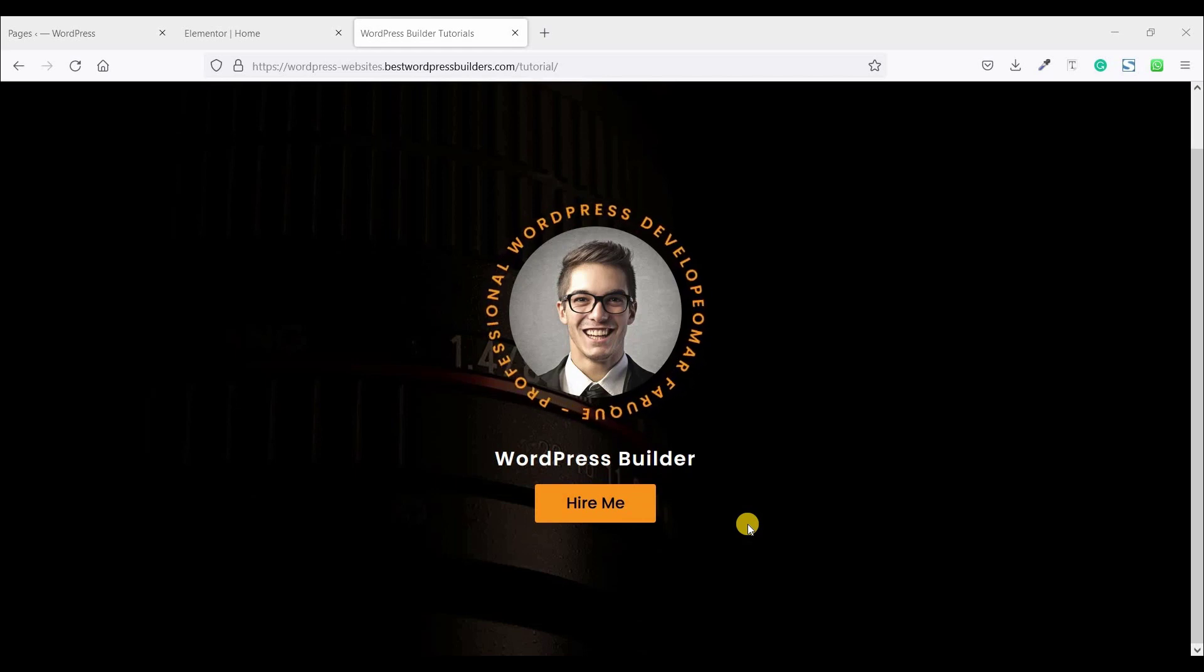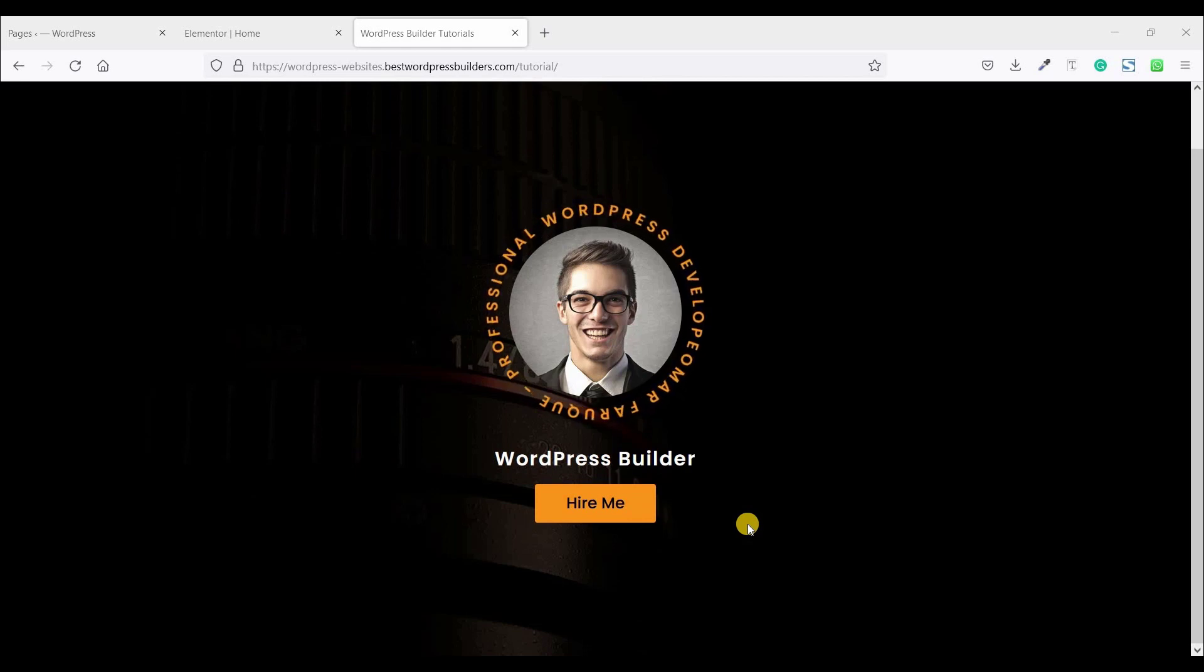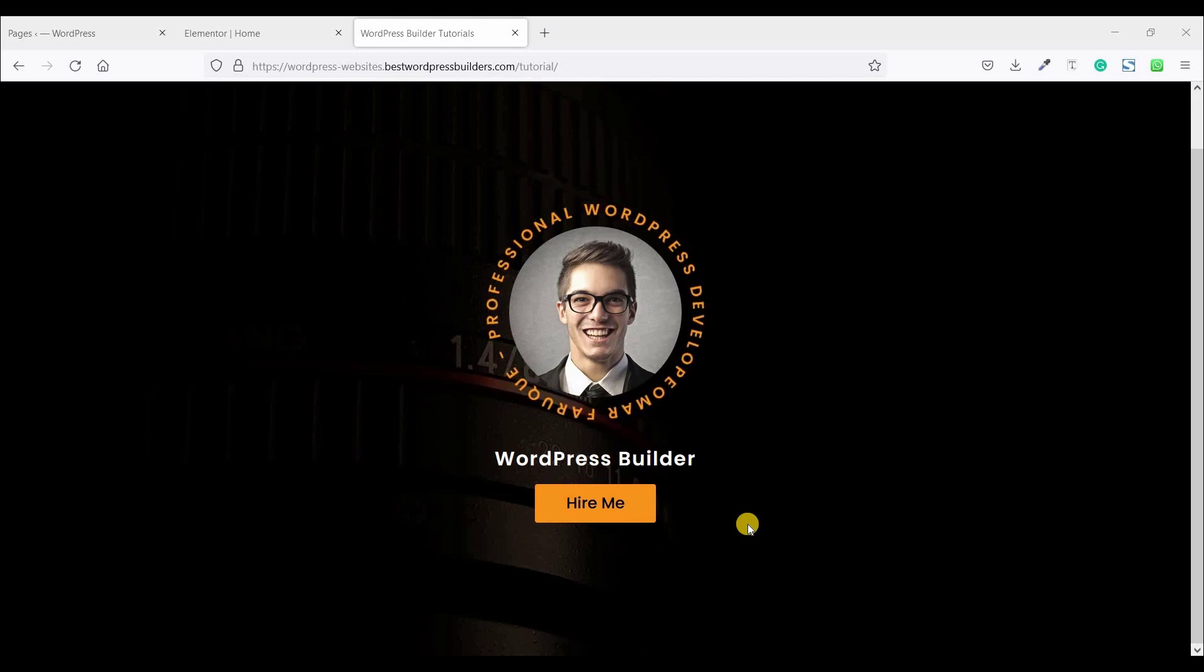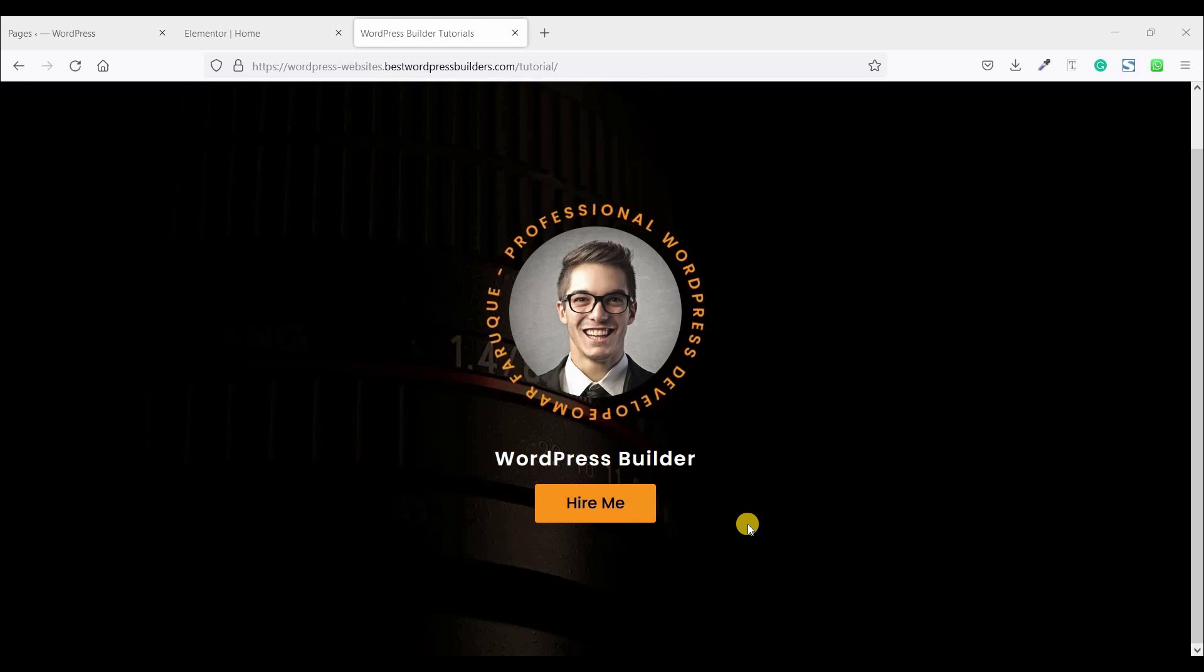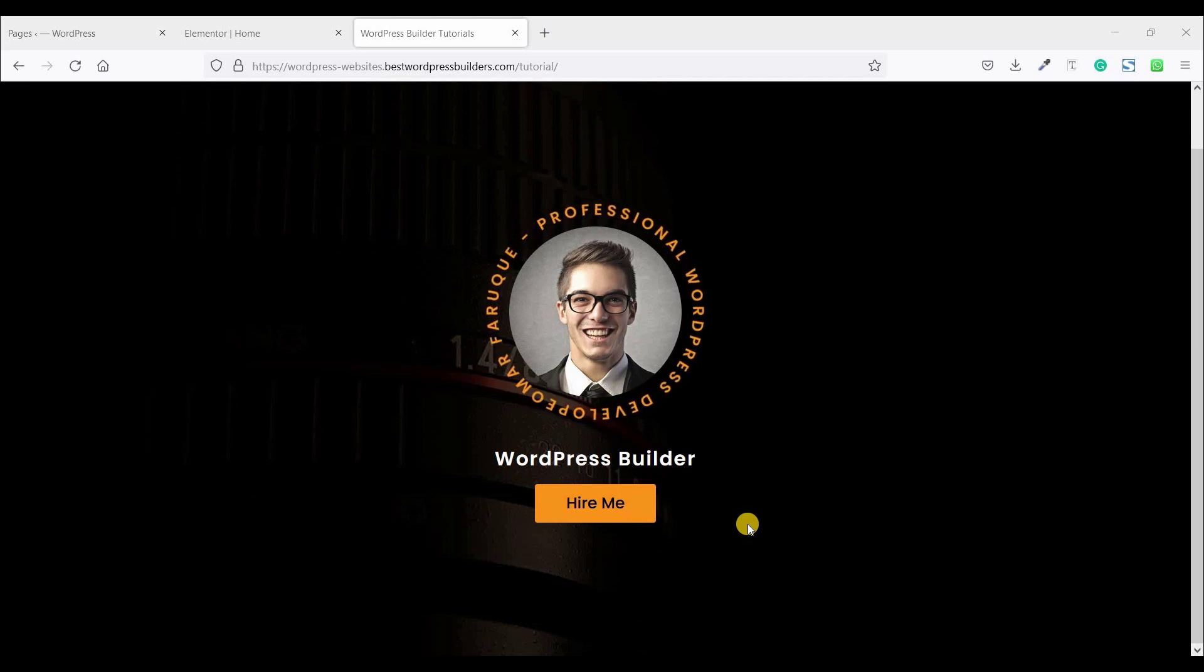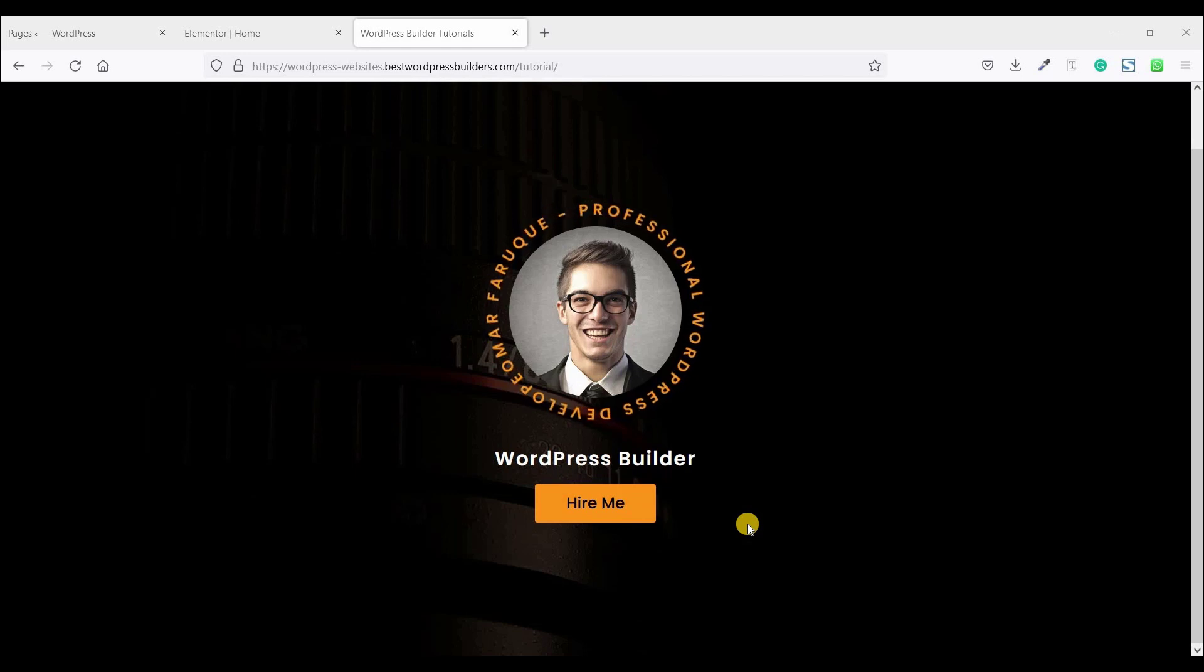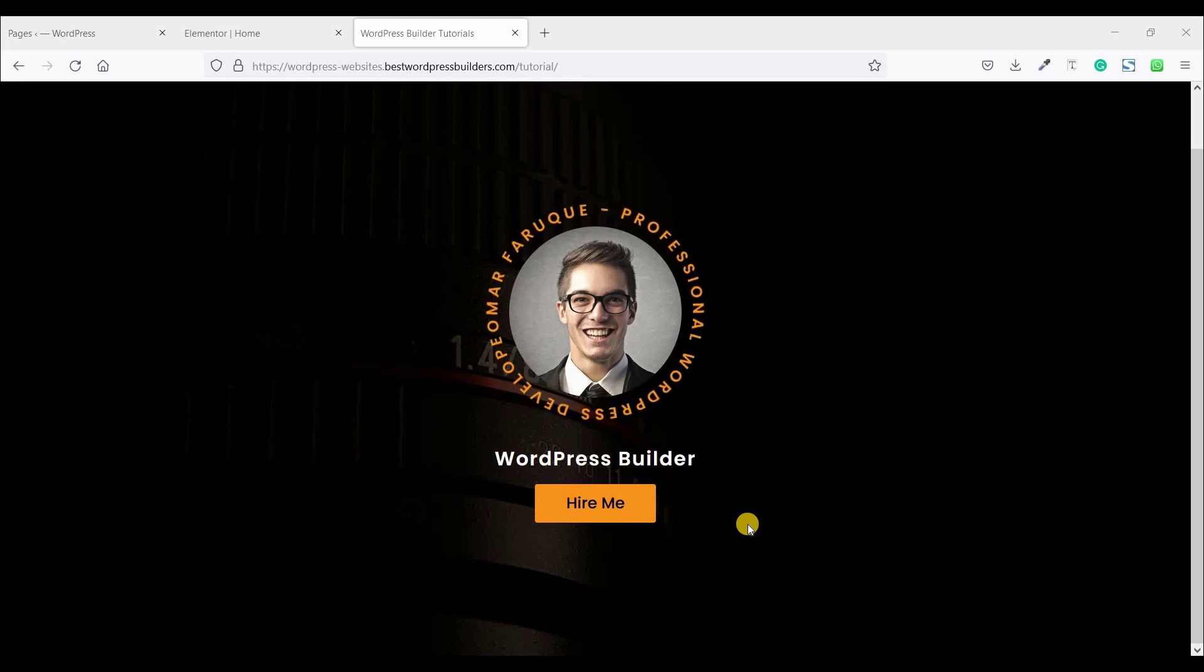In this quick tutorial I will show you how you can create this type of text rotating effect to your WordPress website by using Elementor Pro. So if you want to learn how you can create this type of text rotating effect to your website you need to watch full tutorial.